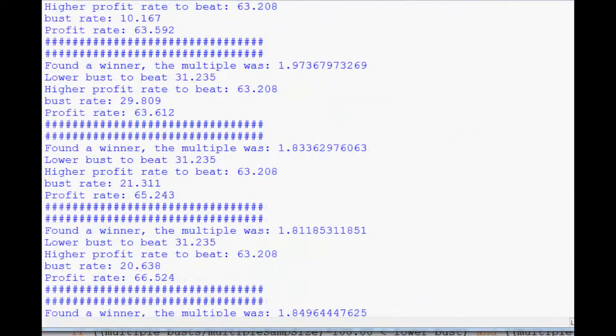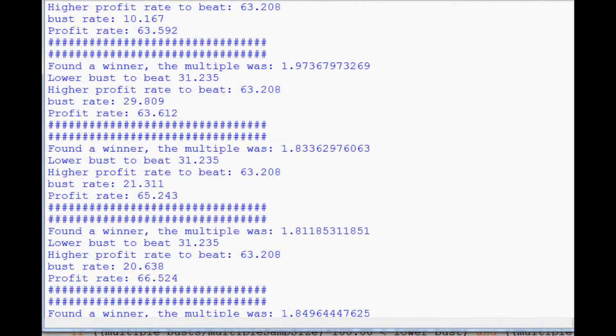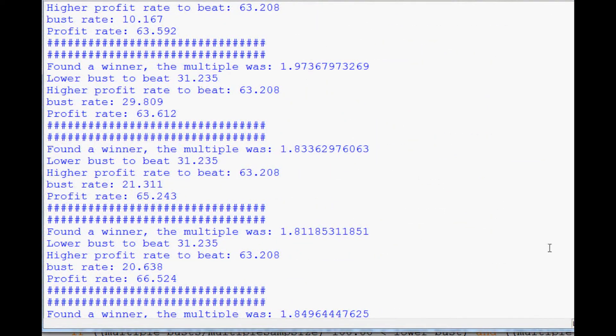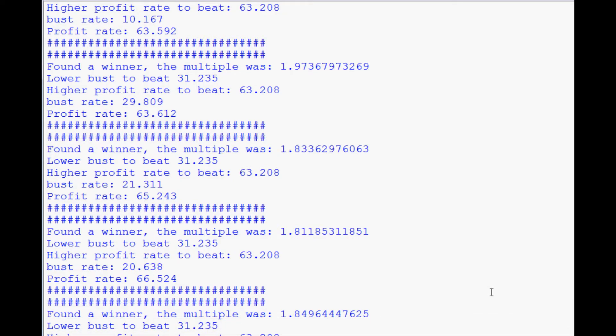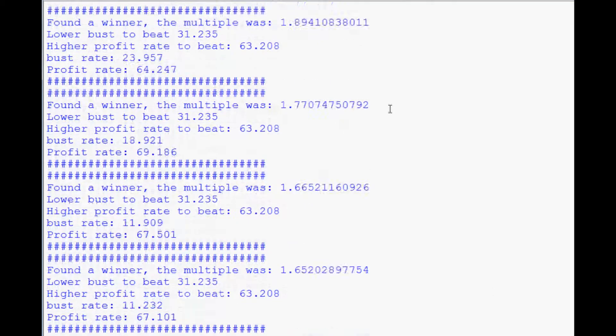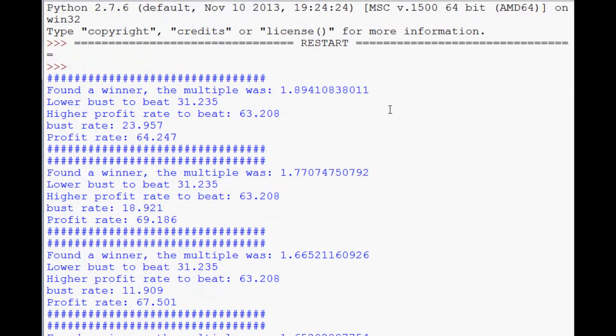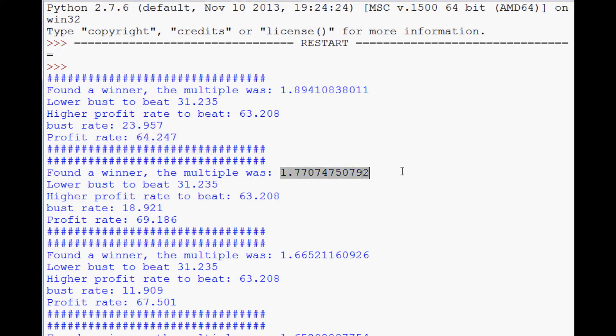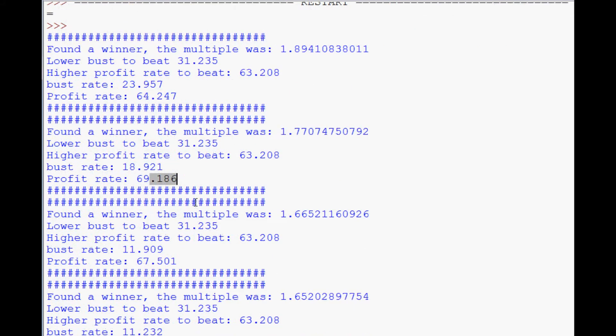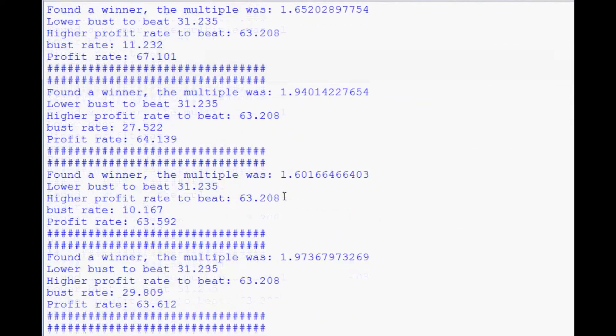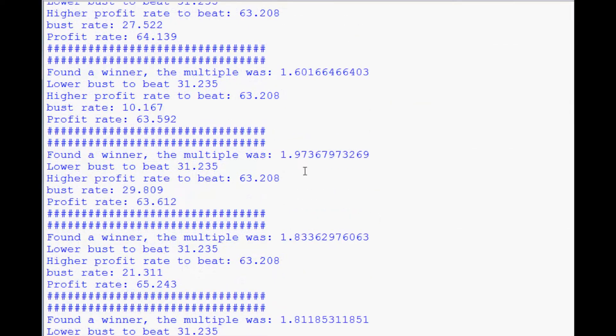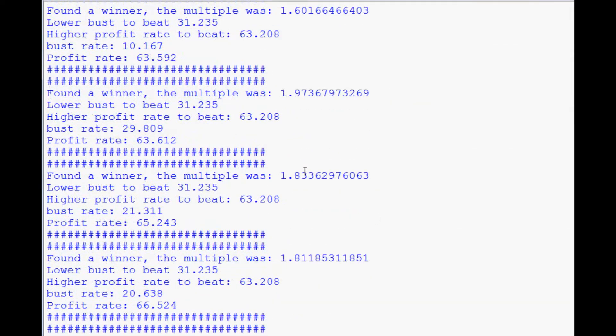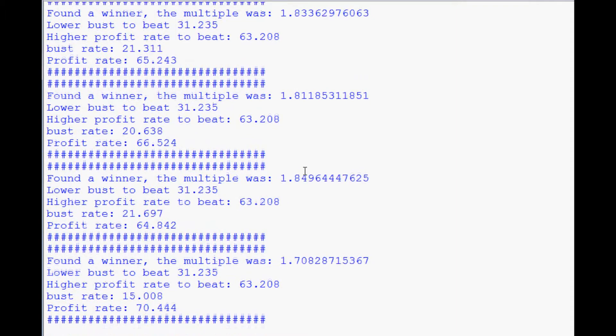Alright, so we have at least a few samples now. Let me fit the window in here. As you can see, starting off we got 1.89—significantly better bust rate, not necessarily better profit rate. 1.77, way better bust rate and profit rate. 1.66, again pretty good. 1.6, 1.9, 1.8, 0.8, 1.7. You can see that probably the best number is about 1.7.